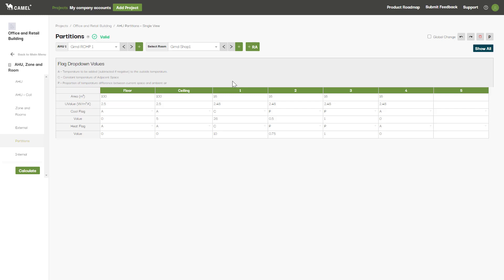Another option is to use the A flag. This sets the adjacent space temperature at the ambient air temperature plus the number entered into the value field. In this example, the space above the ceiling is at the summer ambient temperature plus 5 degrees for cooling mode, and for heating mode it will just be at the ambient winter design condition itself since zero has been entered here.